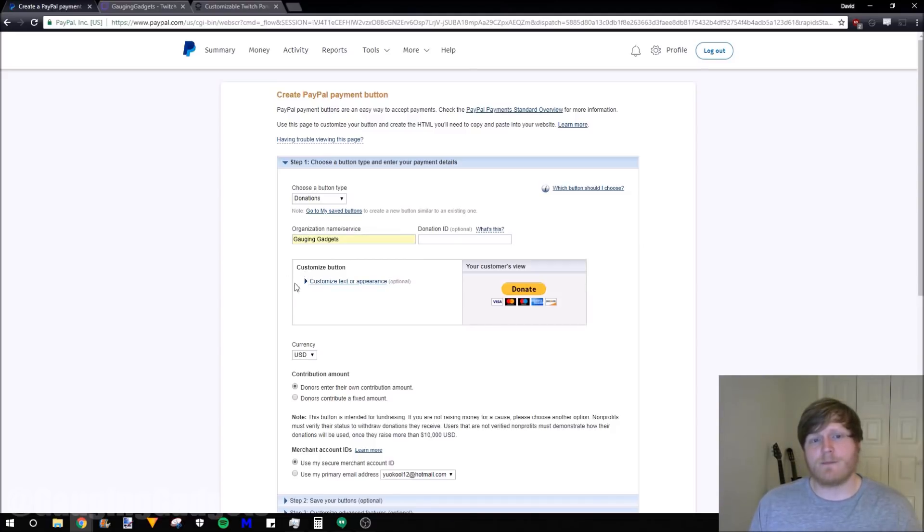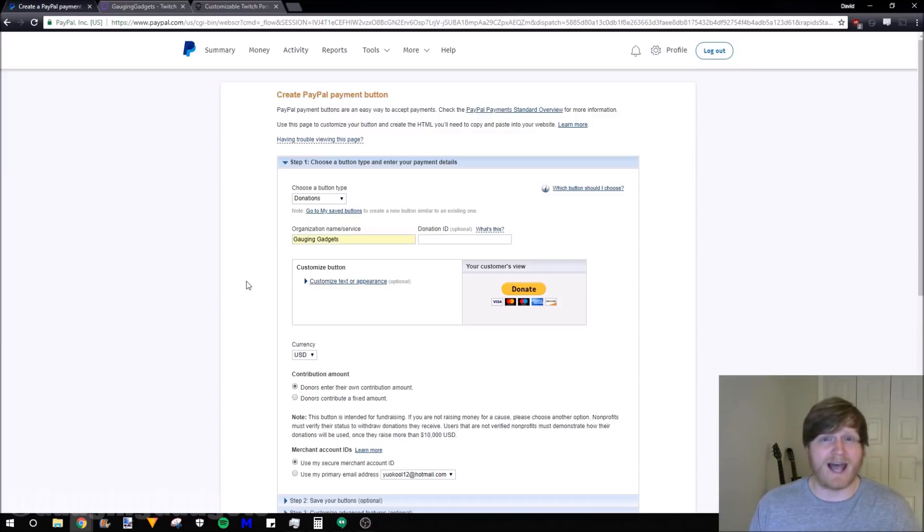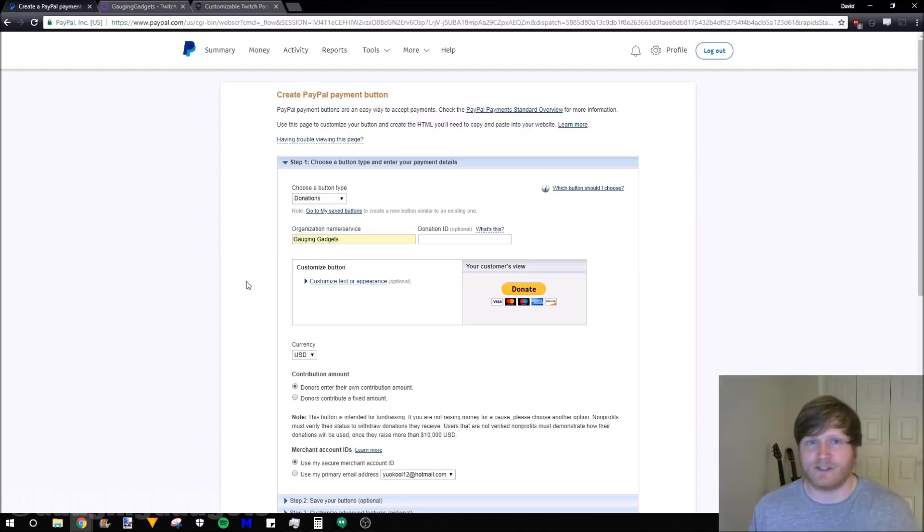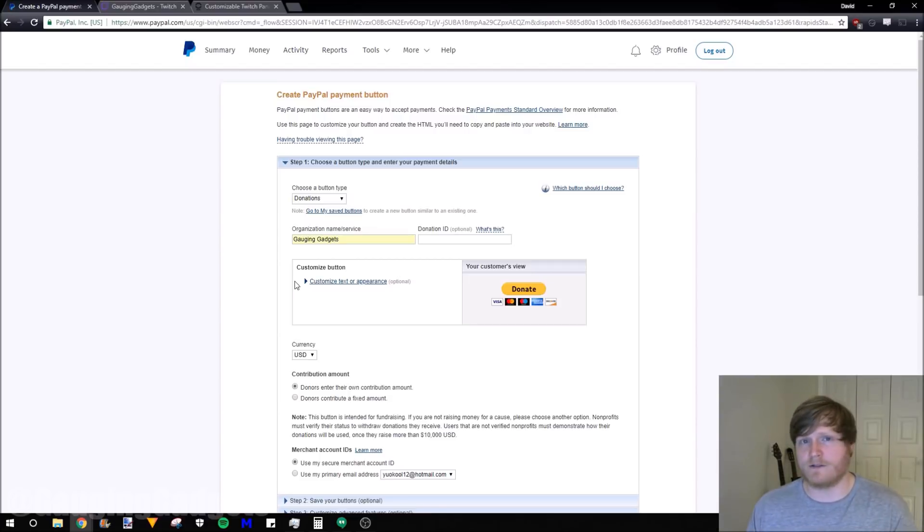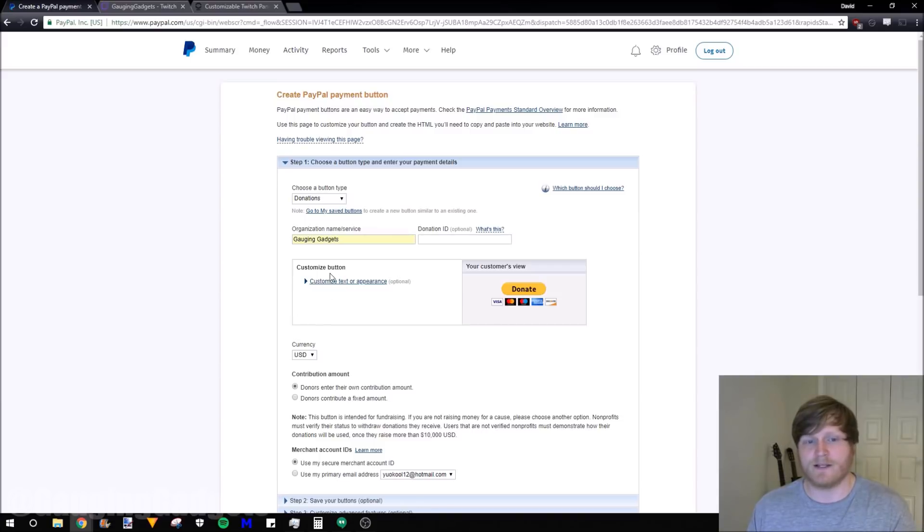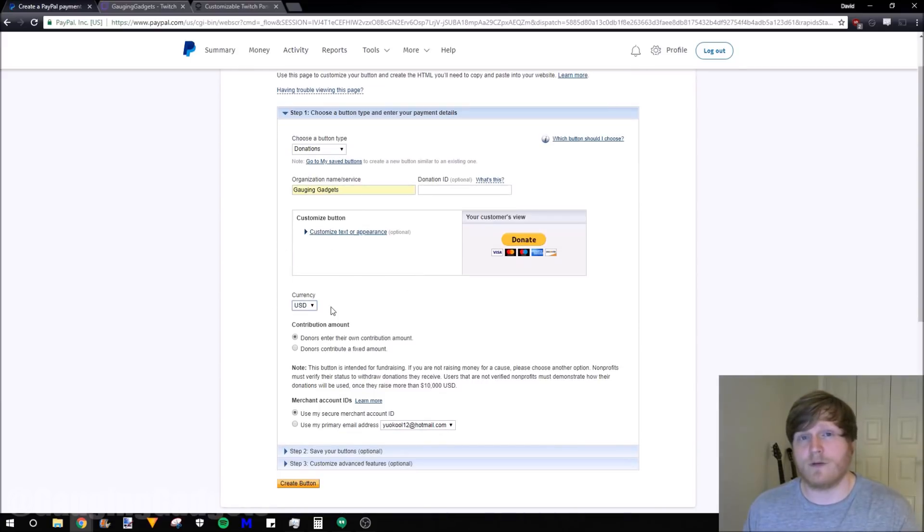The next step on here is customize button, but unfortunately you can't add HTML to your Twitch page. They block that. You can only add things such as images or links. So if you plan on only putting this link on your Twitch page, you can go ahead and skip the customize button area.